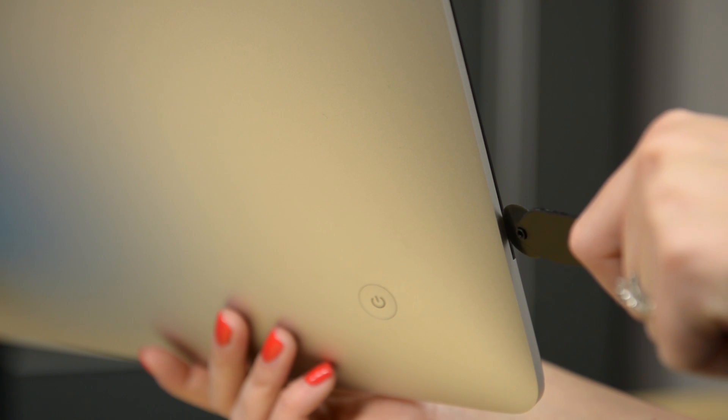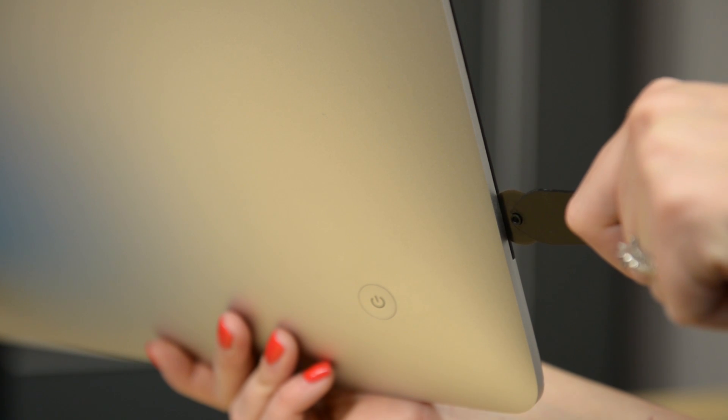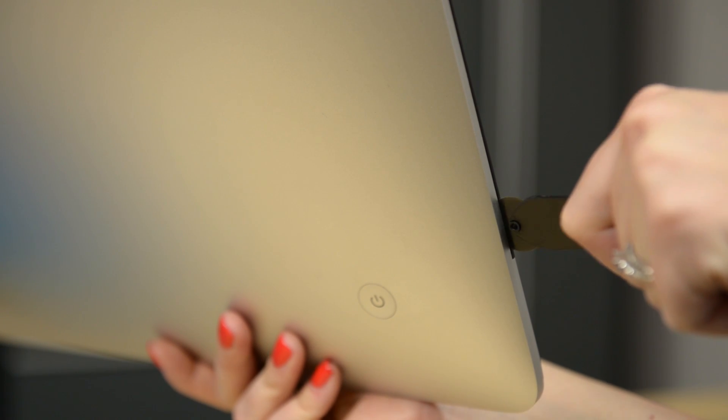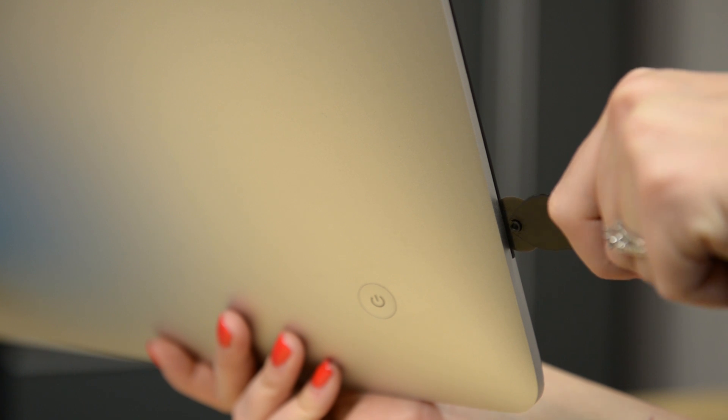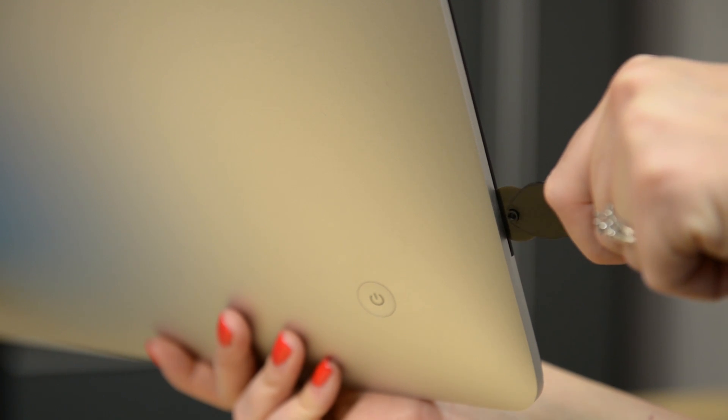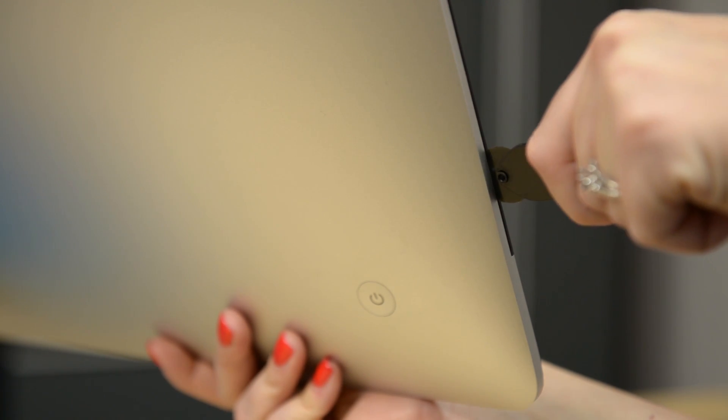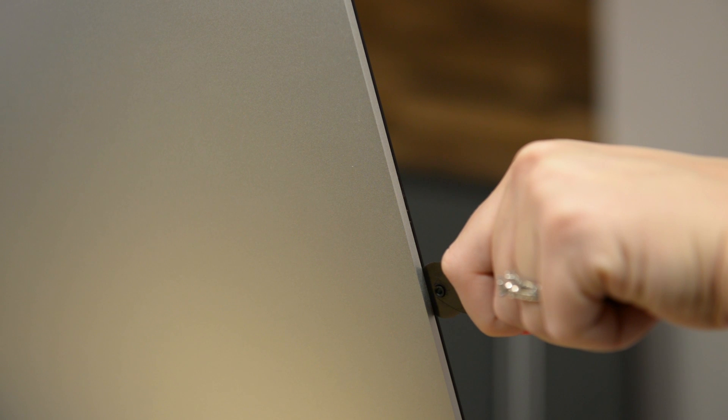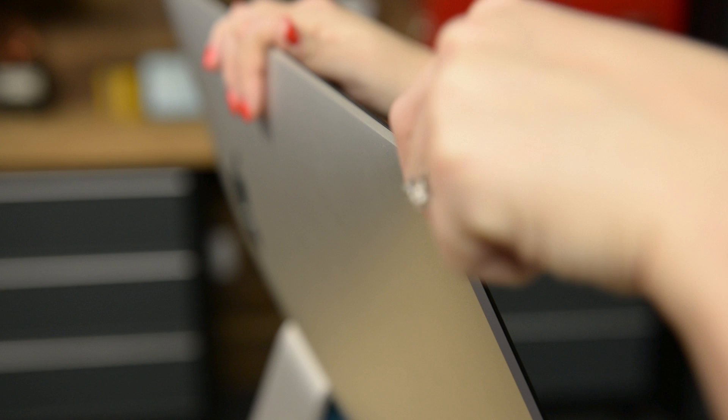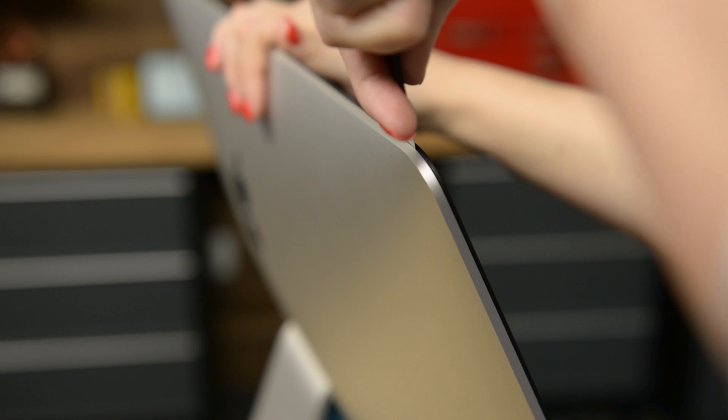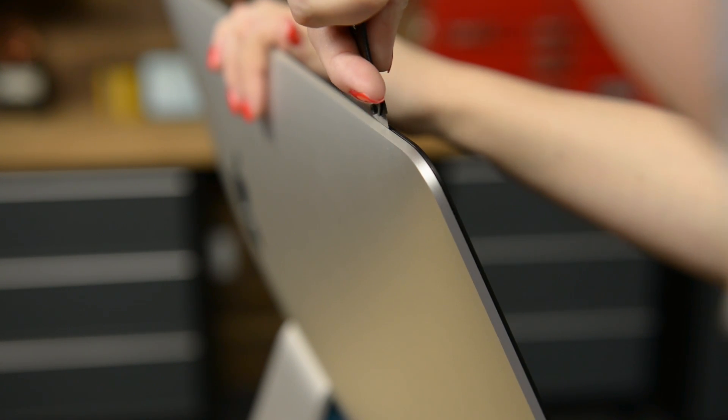Starting on the bottom left side of the display, near the power button, insert the iMac opening tool into the gap between the glass panel and the rear case. With your opening tool inserted, just roll it like a pizza cutter up the left side of the display. When you get to the top, just continue around the corner and continue along the top of the iMac cutting the foam adhesive as you go.